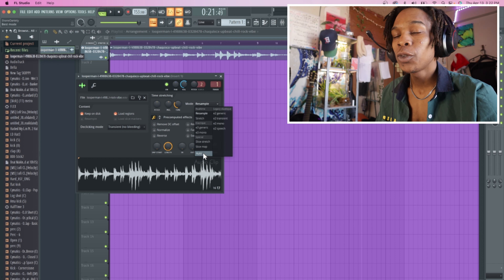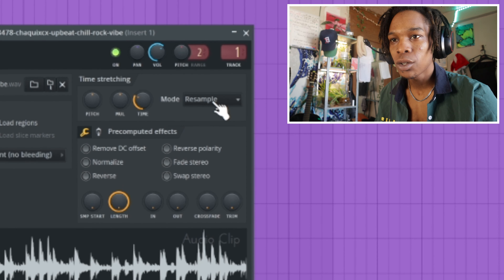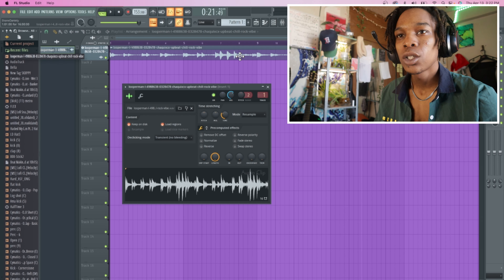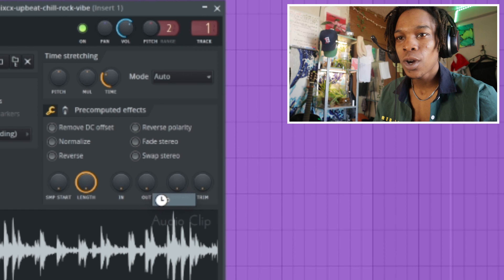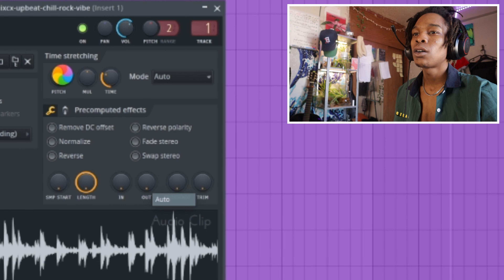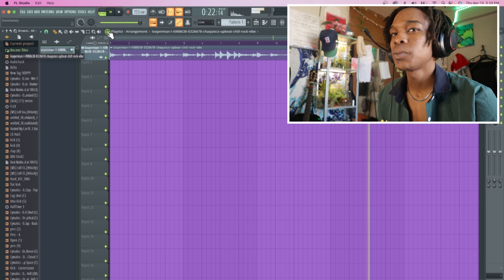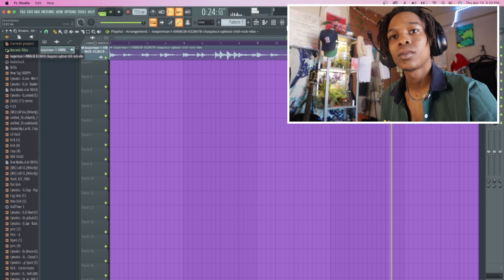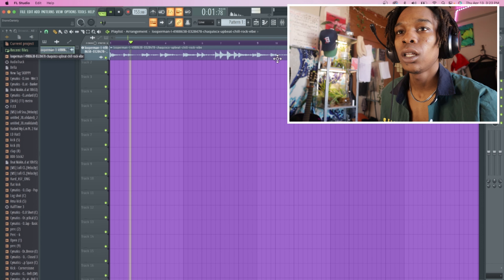The pitch changes with that. So what you want to do, if you want to keep the pitch the same while stretching it, you can come here to the mode in the actual loop. You would click the loop and it says resample, stretch, and then auto. I keep it on auto so I can change the pitch myself even though the tempo is changed. As you can see, it's much faster.